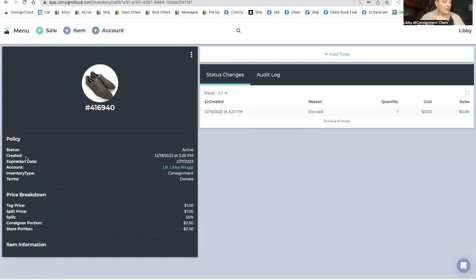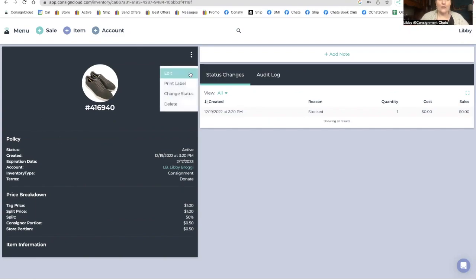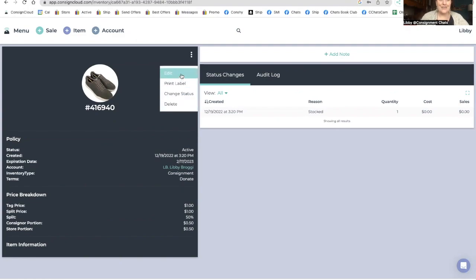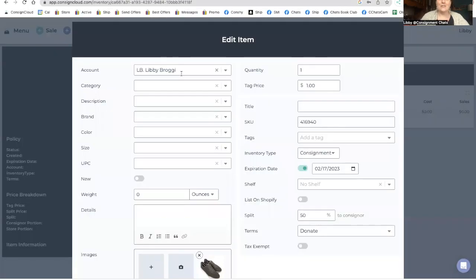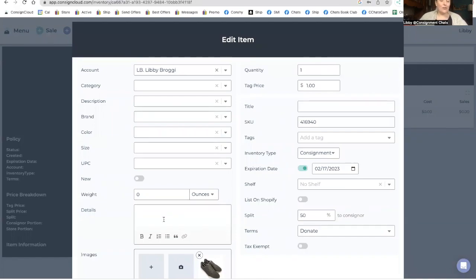Again, we use ConsignCloud and we do start the listings on our phone because we're all about streamlining and keeping things as simple as possible. All right. So we're going to click those three dots. We're going to go into edit and I'm going to put the details in there of these shoes.